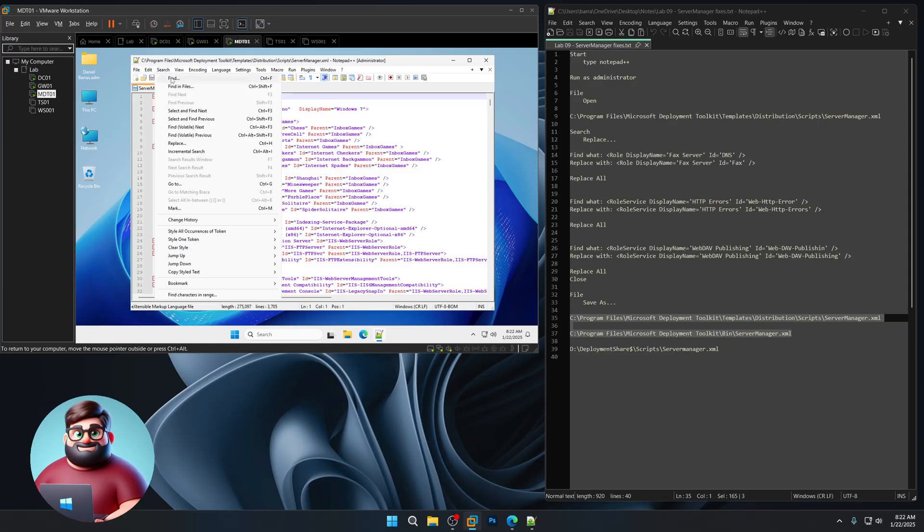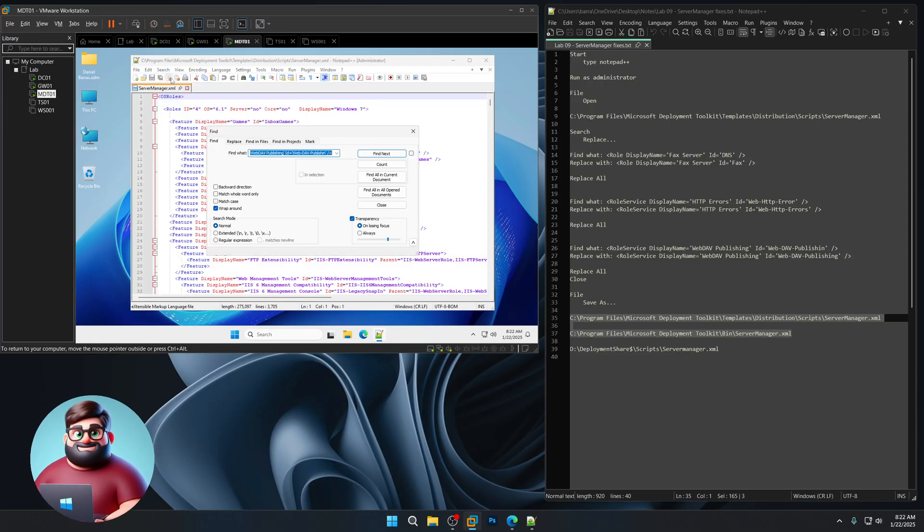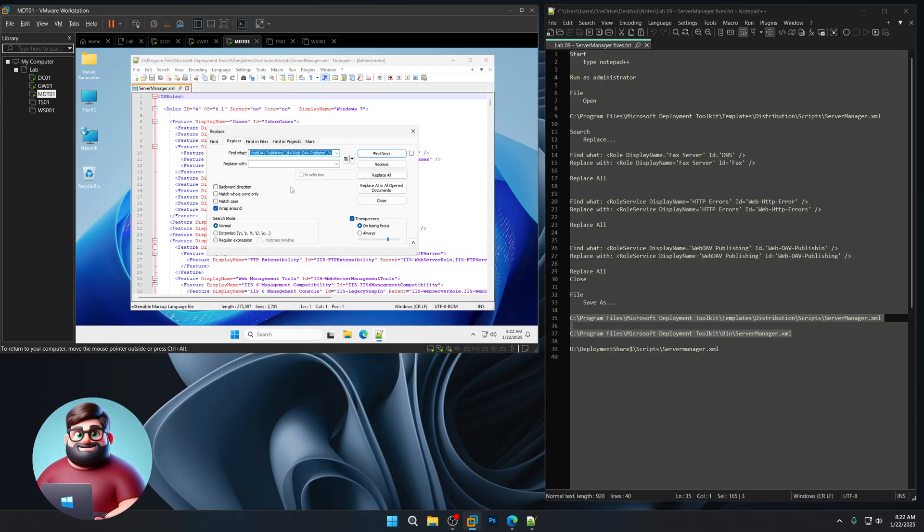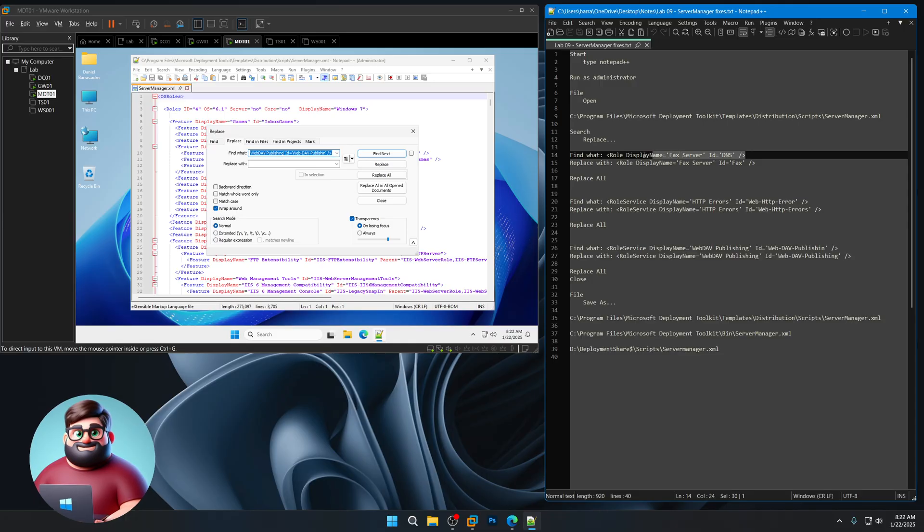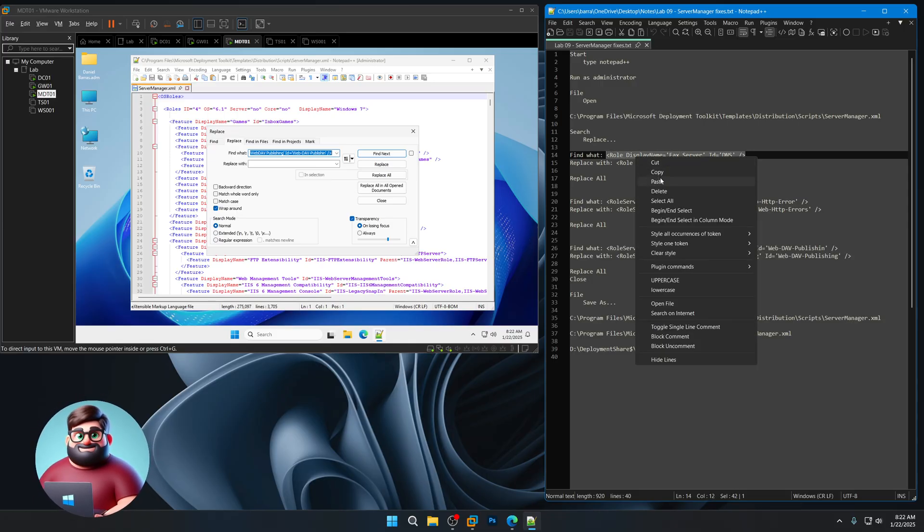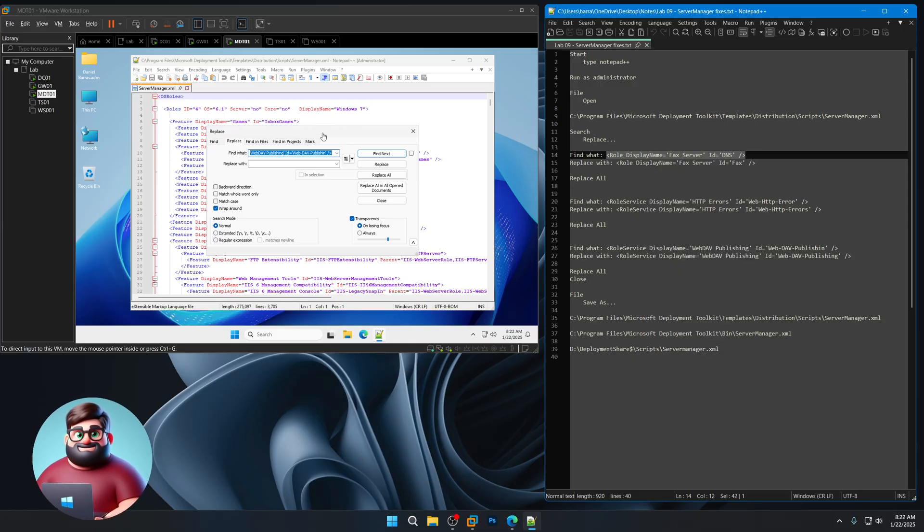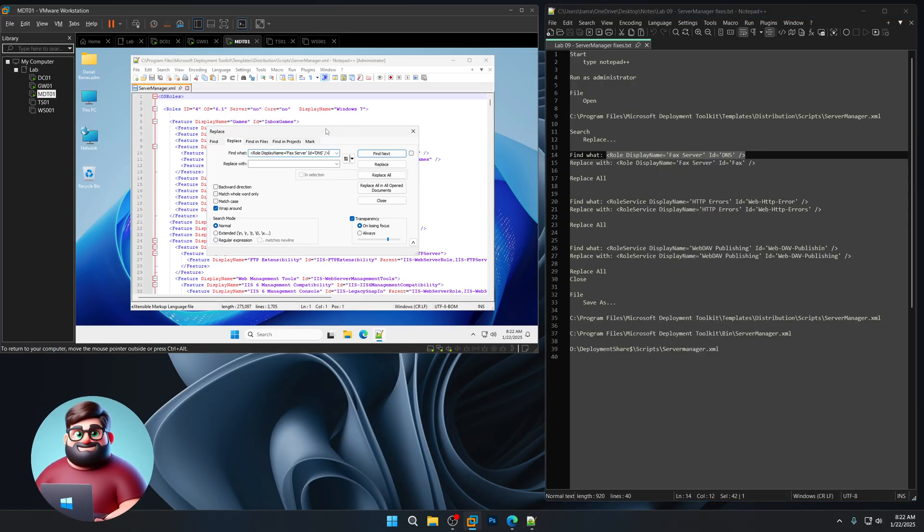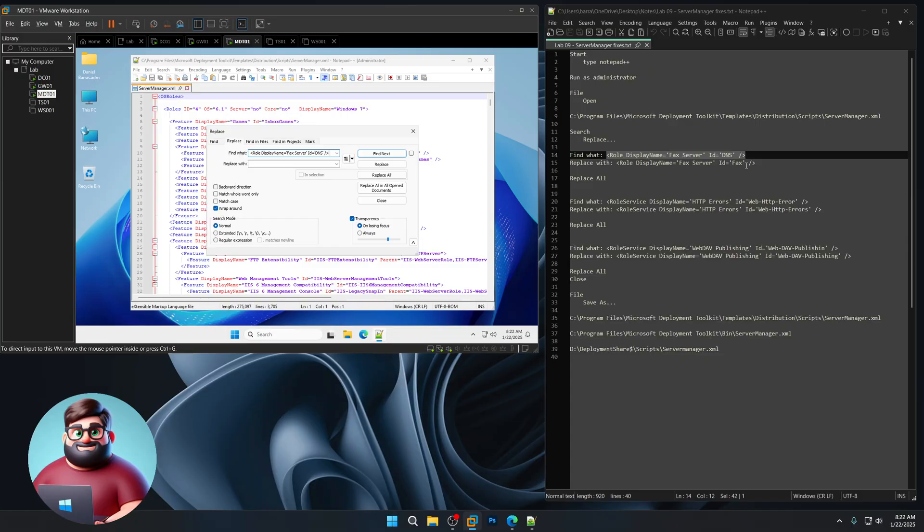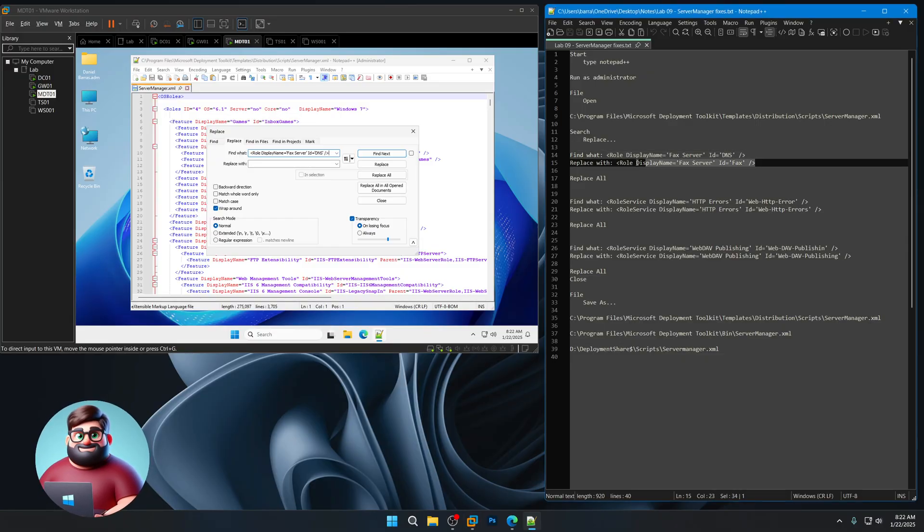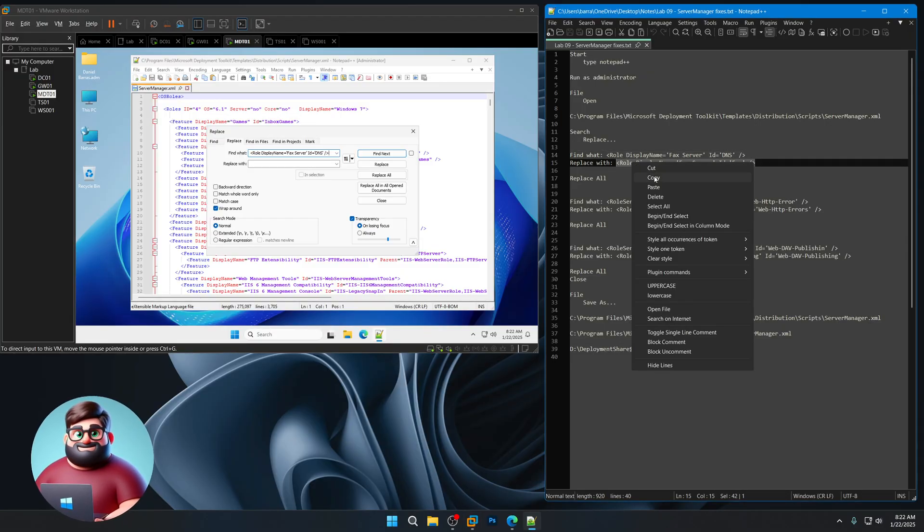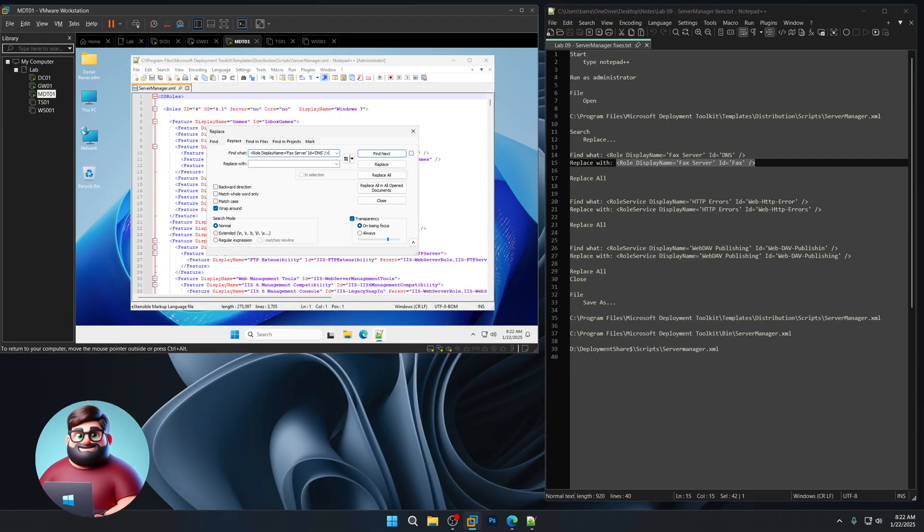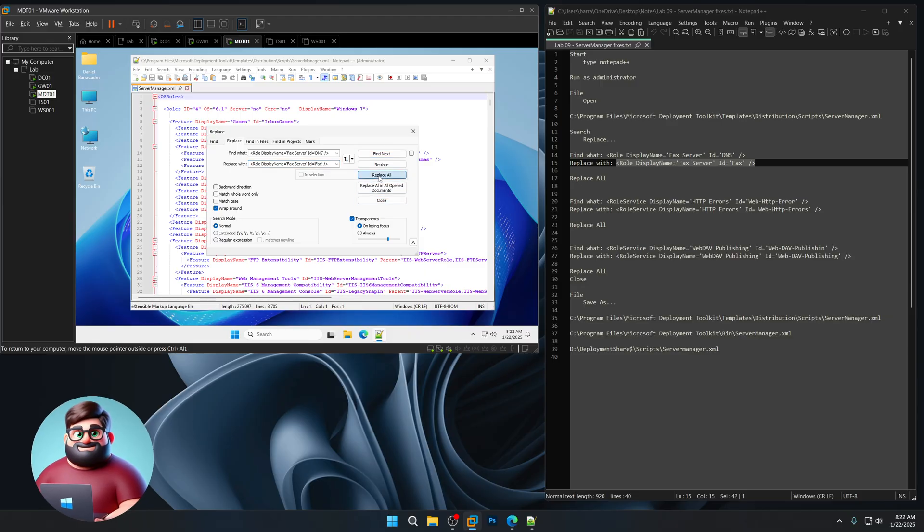So search, find, we can click replace, and we're going to highlight this one here, control V to paste, and replace with here, replace all.